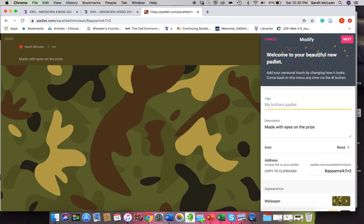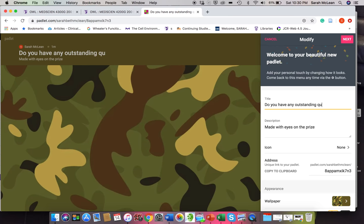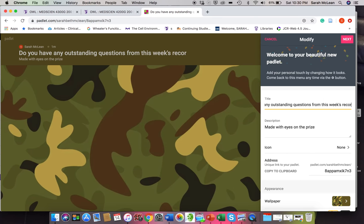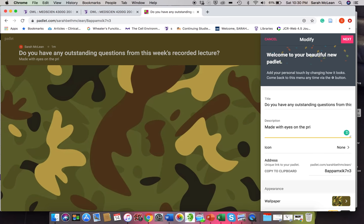So it could be, you know, do you have any outstanding questions from this week's recorded lecture? And maybe I'll have here for the description, post your questions here.